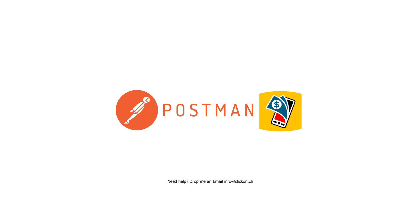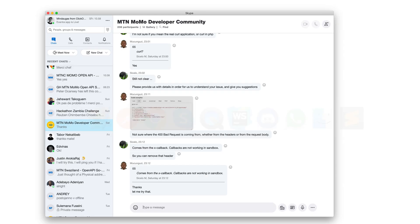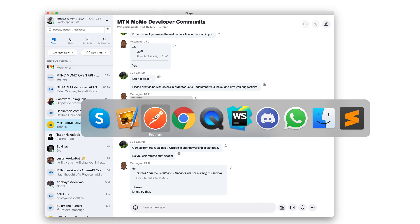I'm going to show you how you can do requests to MomoPay API over Postman. For a while I was doing support on the various Skype forums for MomoPay developers and I can see that we all have the same problems and certain questions come over and over again. So I just decided to prepare a MomoPay Postman collection for you and share it with the community.